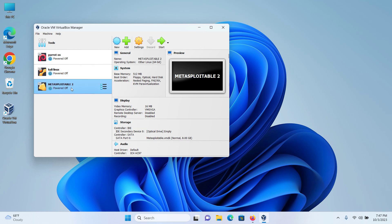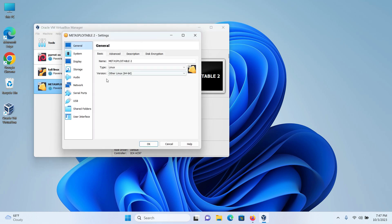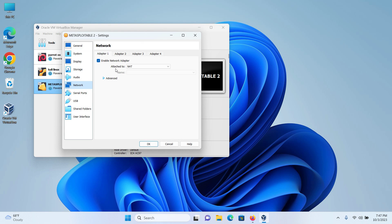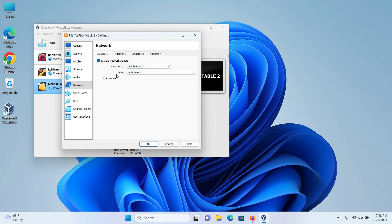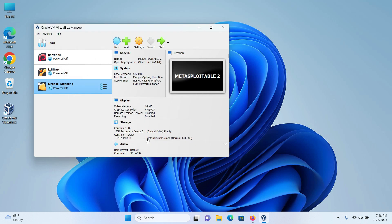For Metasploitable 2, I will click on Metasploitable 2 and click on settings. I will select network. I will change the attach to to NAT network and it will be connected to hacking lab and then click on OK. And now we're all done.